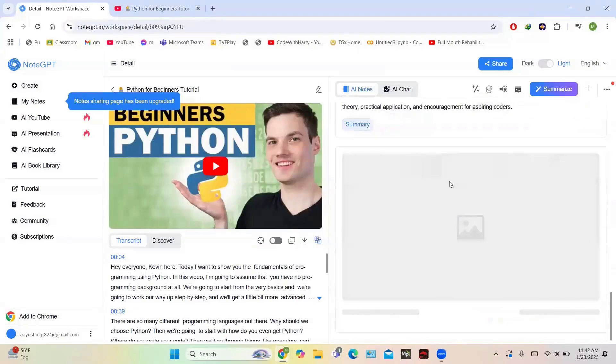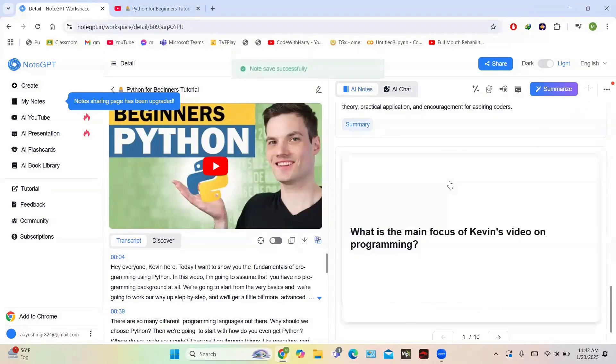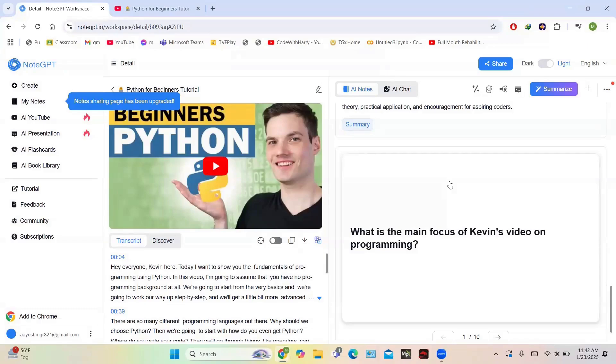Then you have flashcards. You can generate flashcards. Just click on the flashcard and it will generate a flashcard. So this is the flashcard: What is the main focus of Kevin's video on programming? Ten flashcards are being generated. You can see all the ten flashcards.